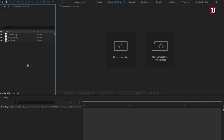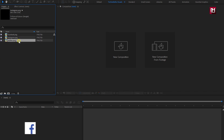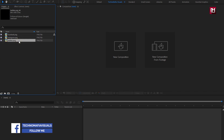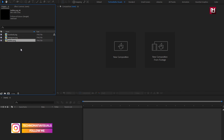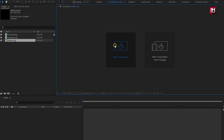Here you can see I have already imported the logos for Facebook, Instagram and Twitter, which we will be using while creating social media handlers. So without any wait, let's start creating our end screen.